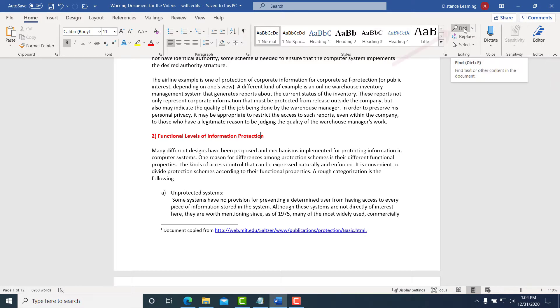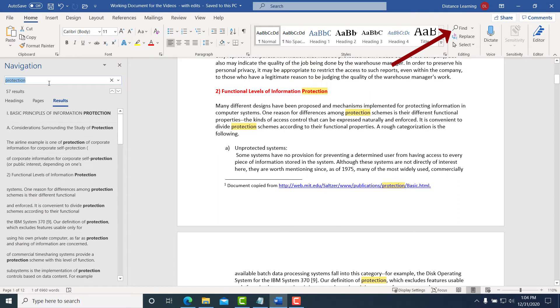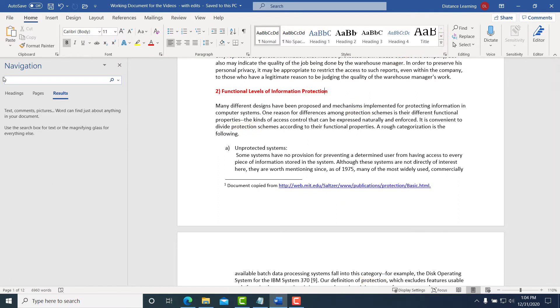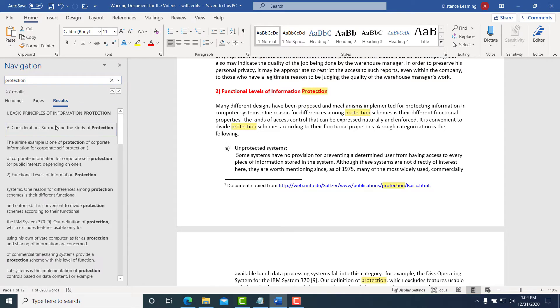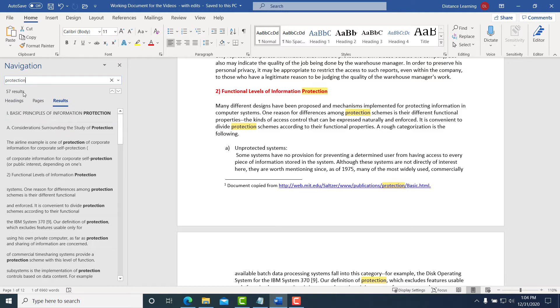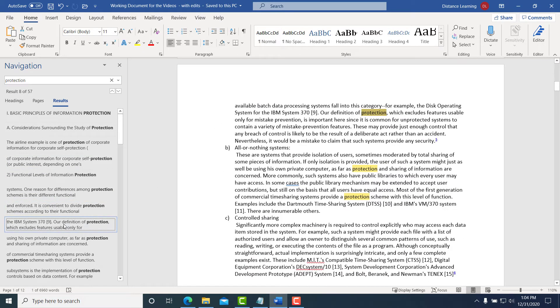One of the options is to click on Find and we can search for the word protection. It gives us all the instances where this word is used, so it's used 57 times. We can click and it'll take us to that specific area in the document. This is just finding the words.